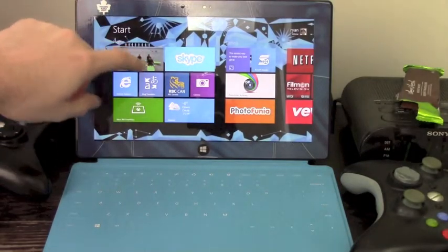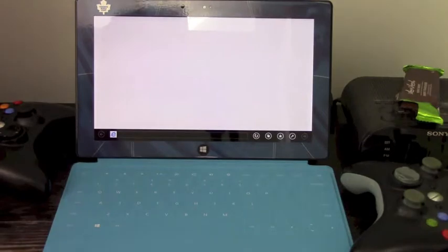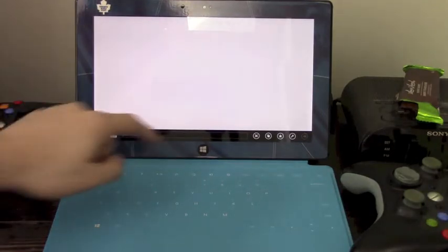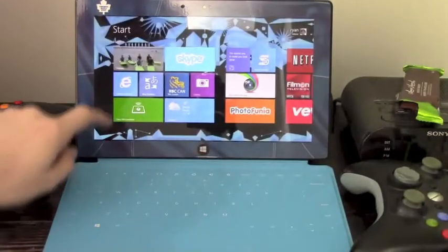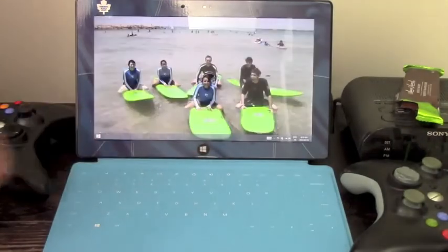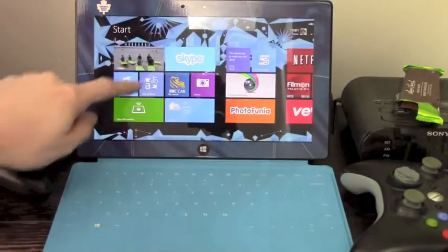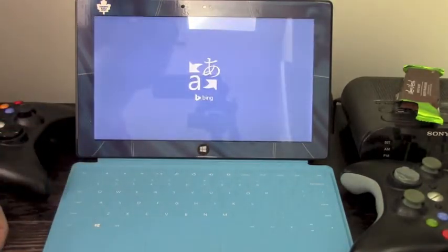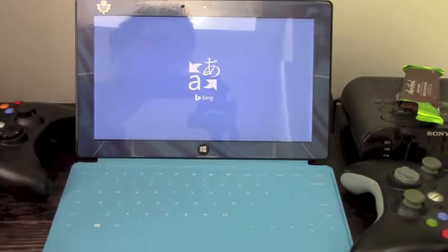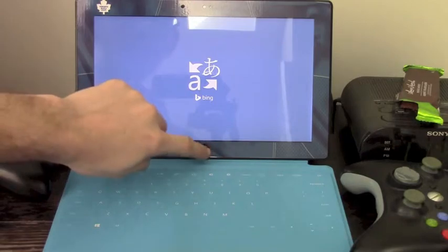So first thing I'm going to do is just open up a few apps, so you can see how we're going to be able to close them. So I'll just open up Internet Explorer, Desktop, and let's do Bing Translator. Why not? It is a fantastic app.